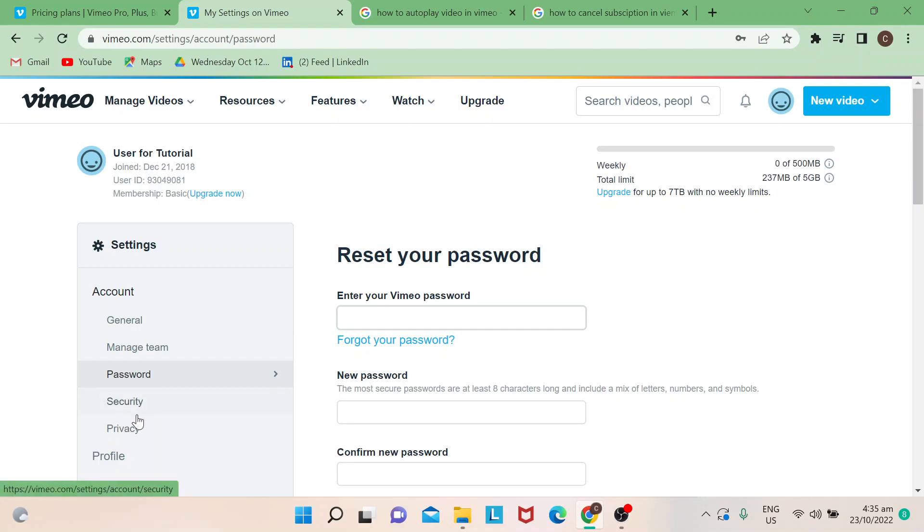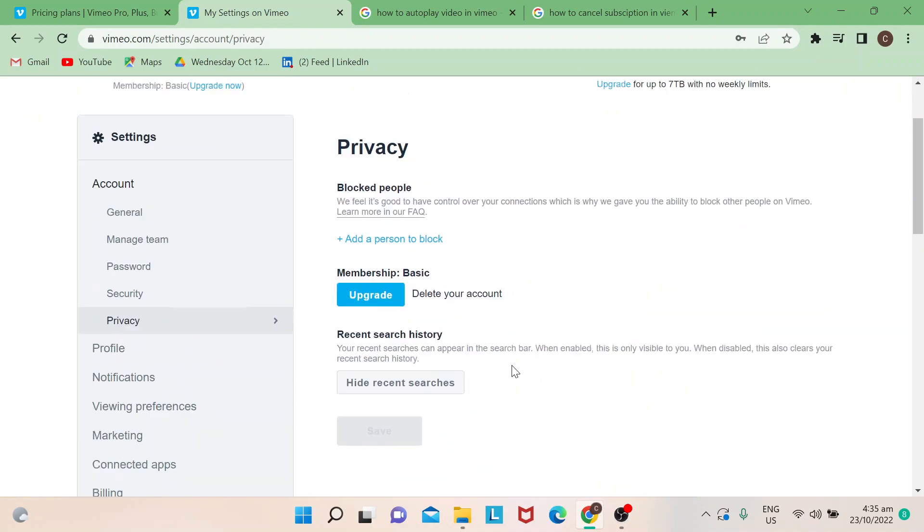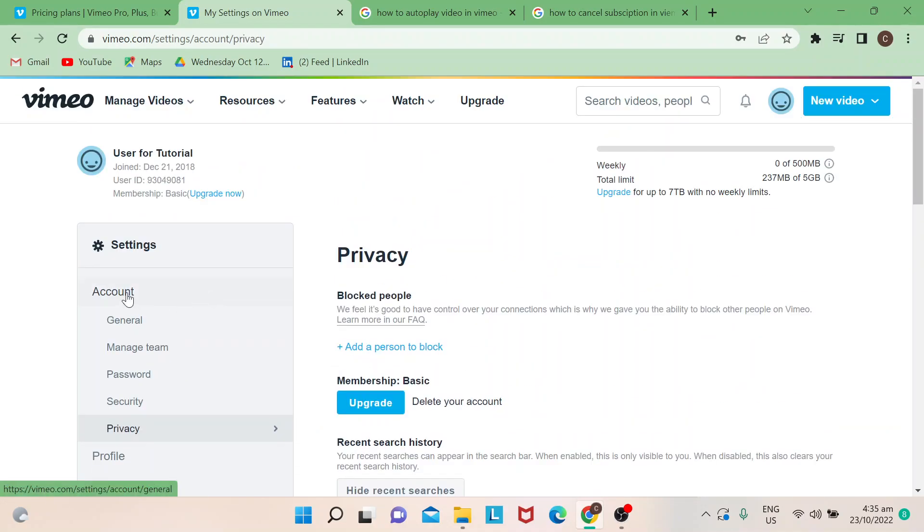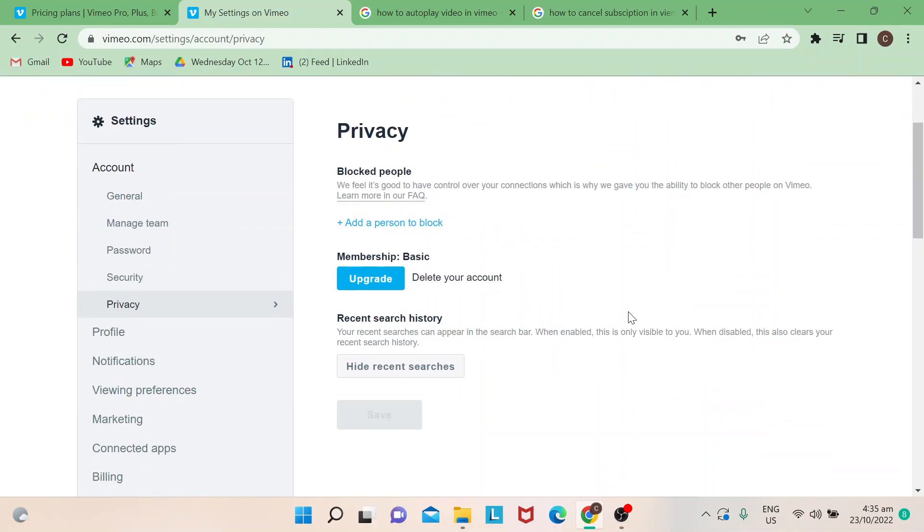From settings, you go to your account and then from privacy, you would also see the option here to upgrade or you can delete your account. If you click on that, it will give you this reminder: Are you sure you want to delete?